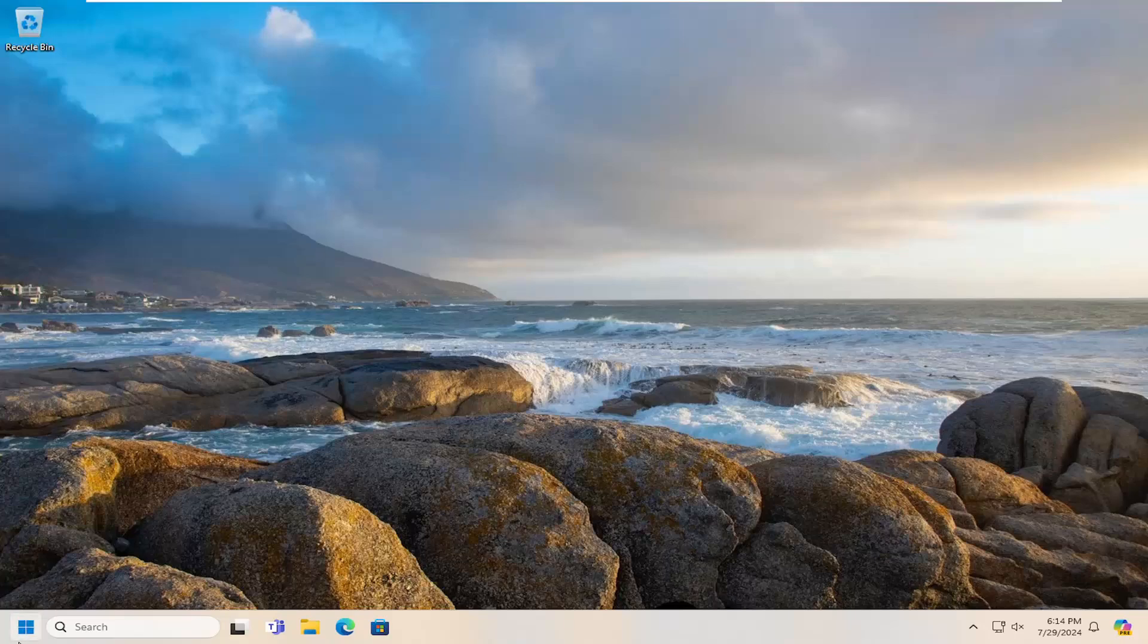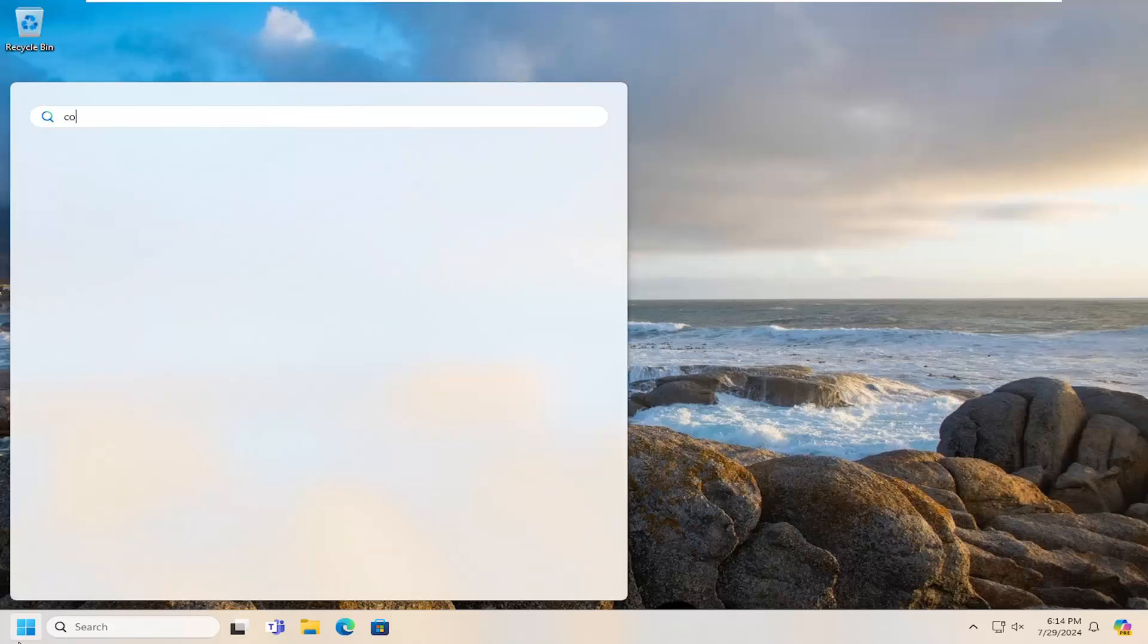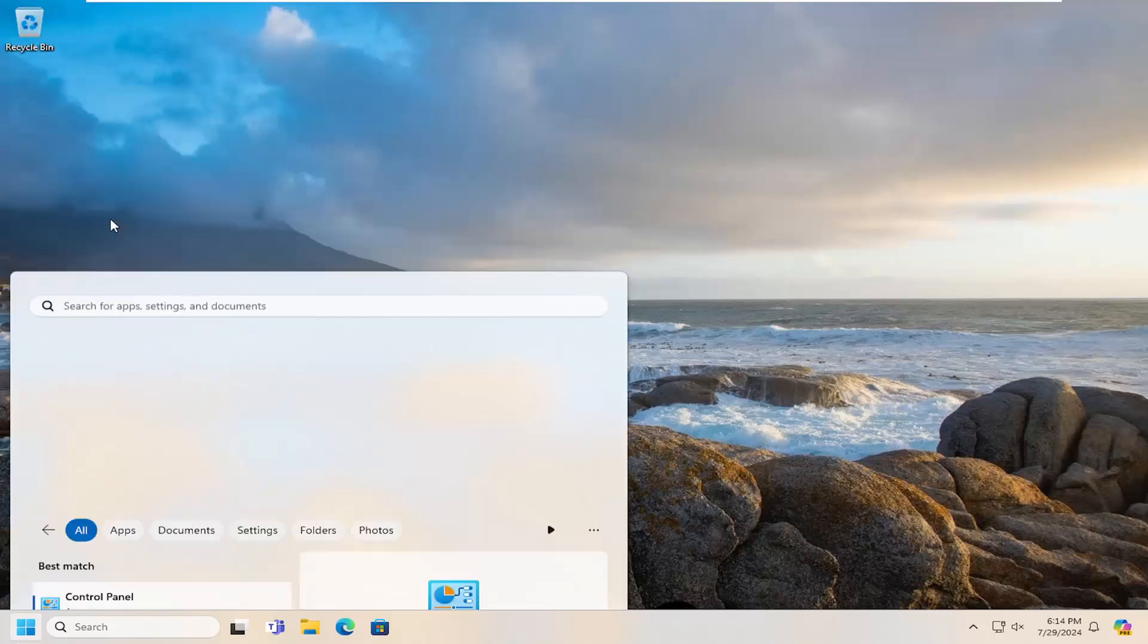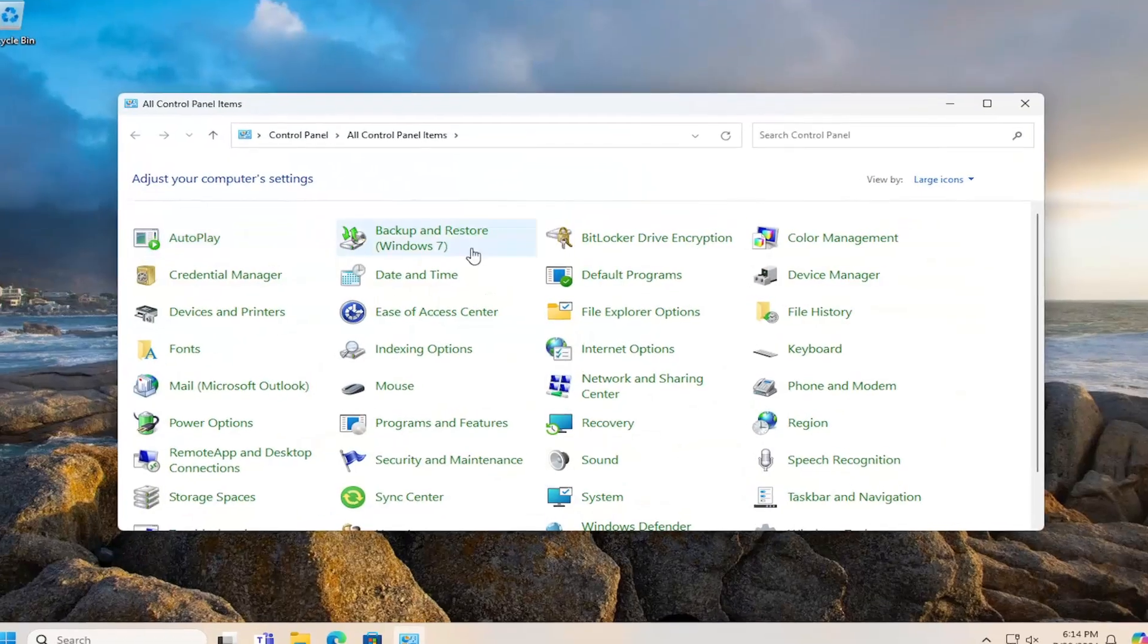We're going to start by opening the search menu. Type in control panel. The best result should come back with control panel. Go ahead and open that up.